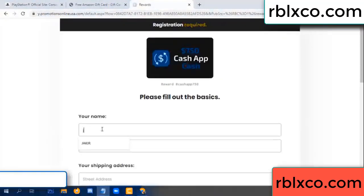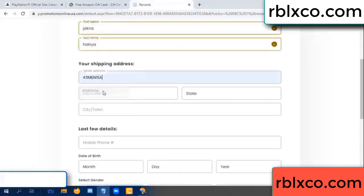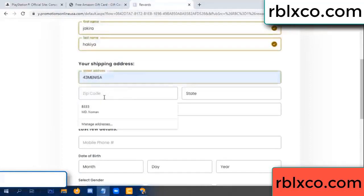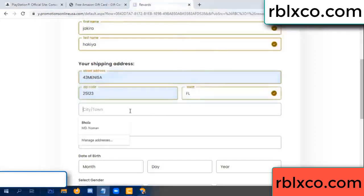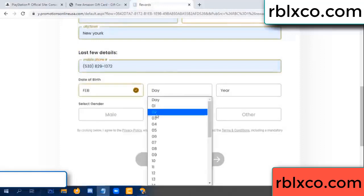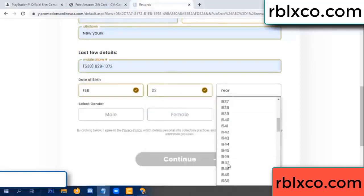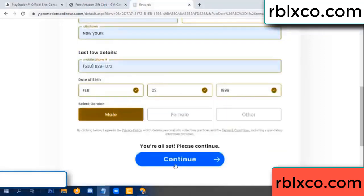Enter your first name, last name. Shipping details. We need a zip code — city. Last details: date of birth, select male or female. Then continue.